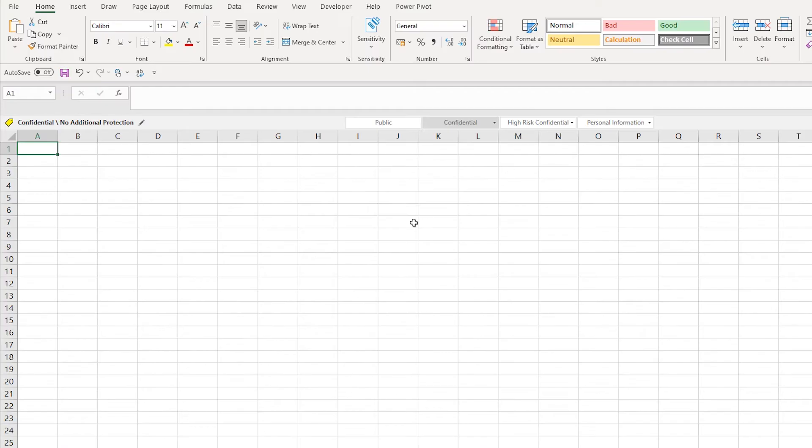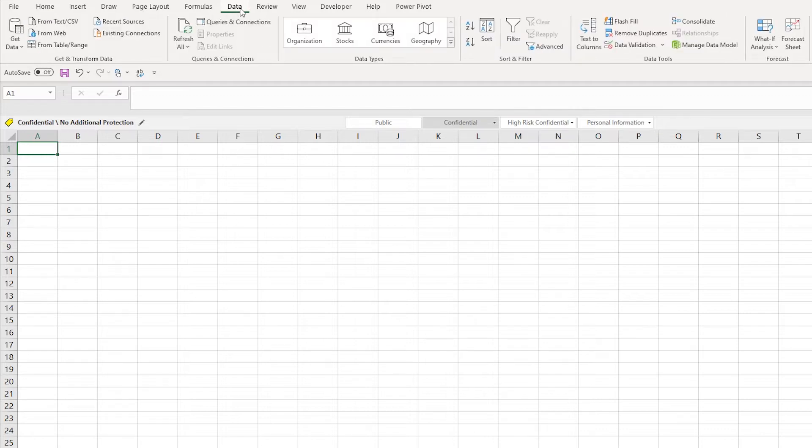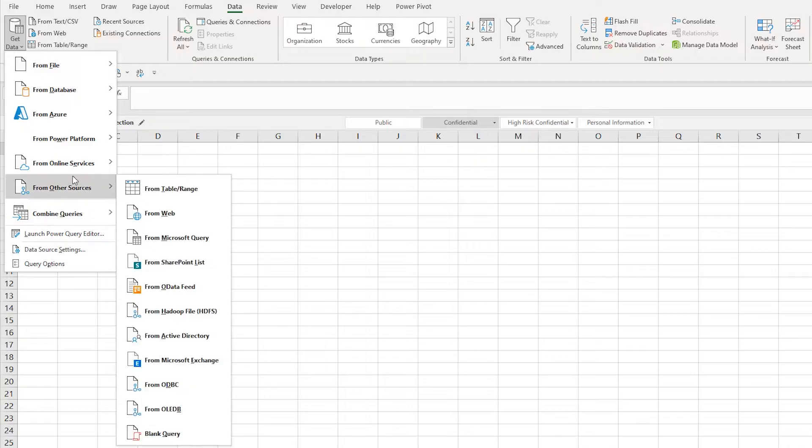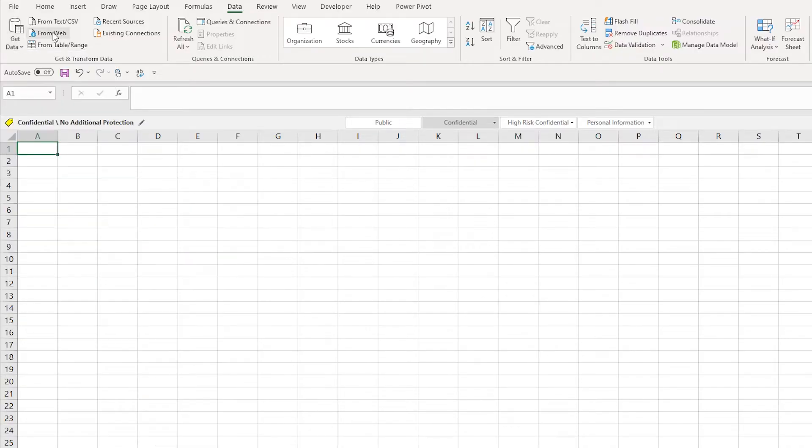So into Excel now, I need to go to my Data tab. Two ways to get to this: you go to Get Data, you can go down into Other Sources and From Web, or you can just click the shortcut